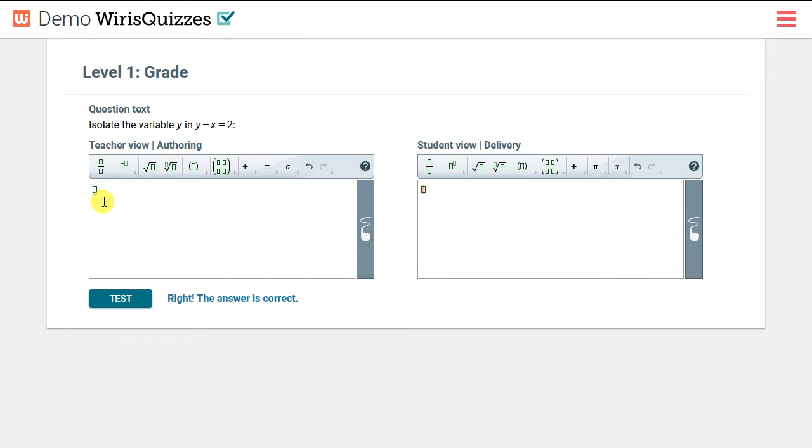Welcome to WIRUS Quizzes. In this video, we'll show some of the basics of creating a quiz, some additional validation criteria you can specify, and how to randomize values in a quiz.